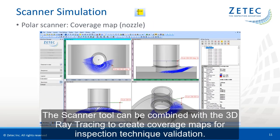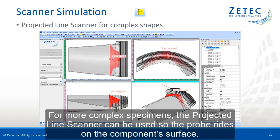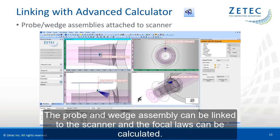The scanner tool can be combined with 3D ray tracing to create coverage maps for inspection technique validation. For more complex specimens, the projected line scanner can be used so the probe rides on the component surface.